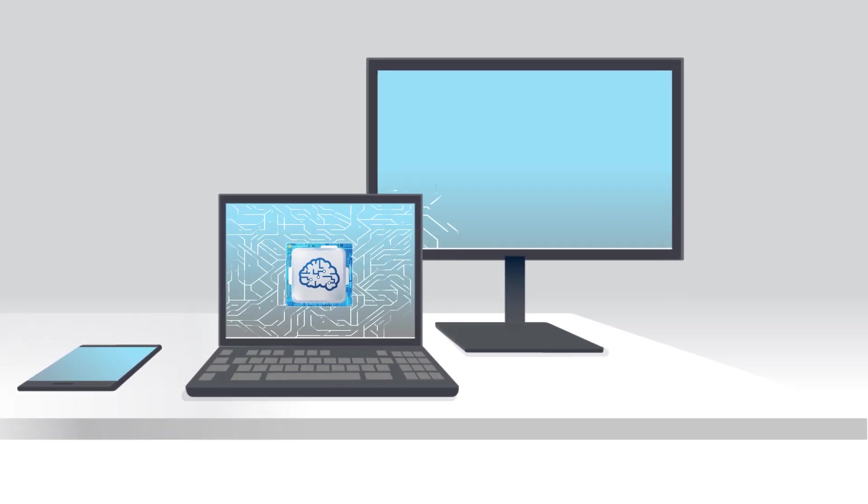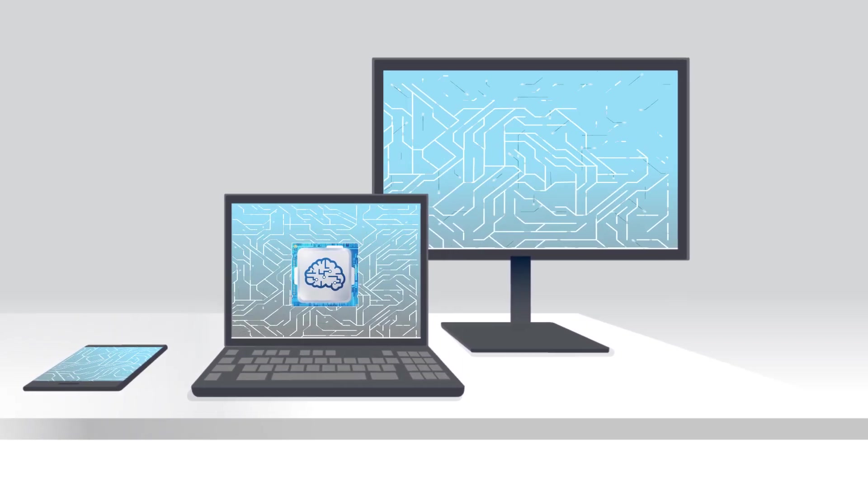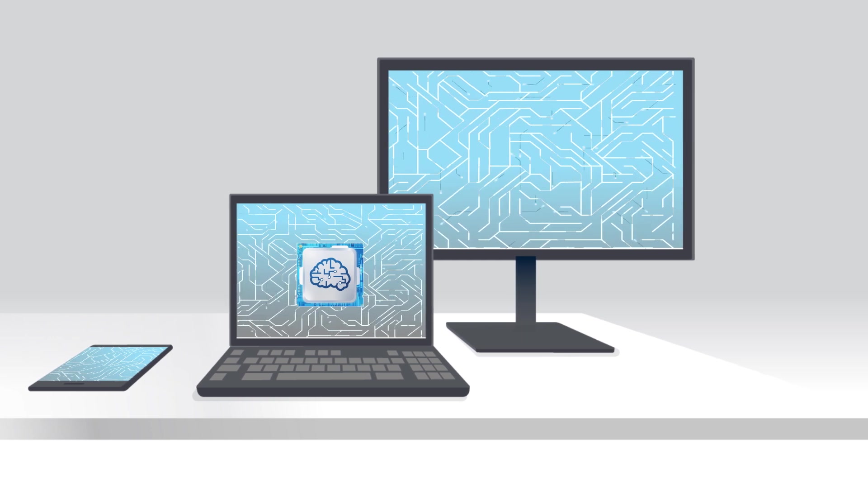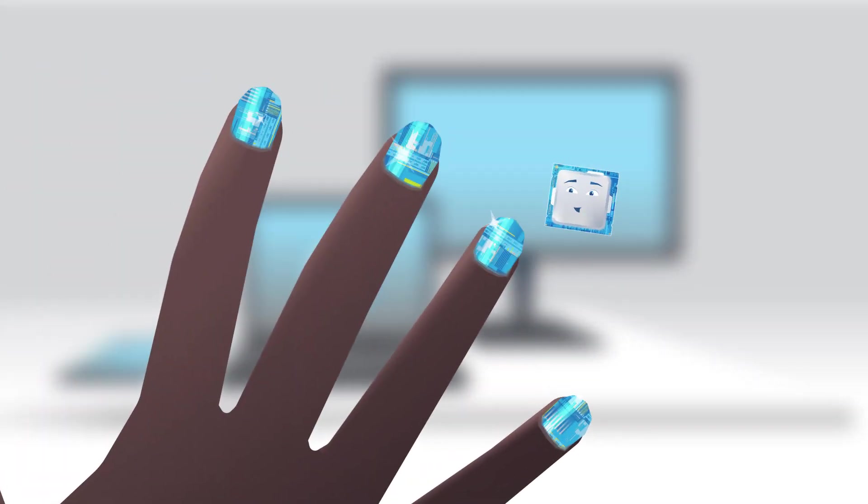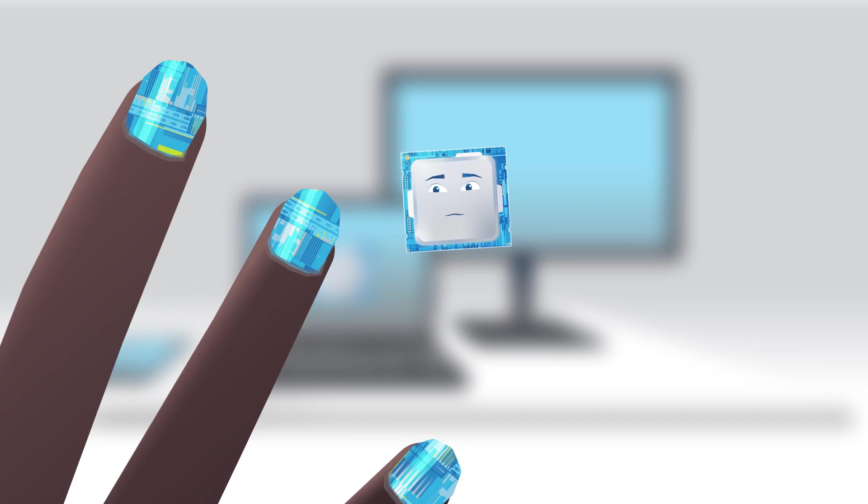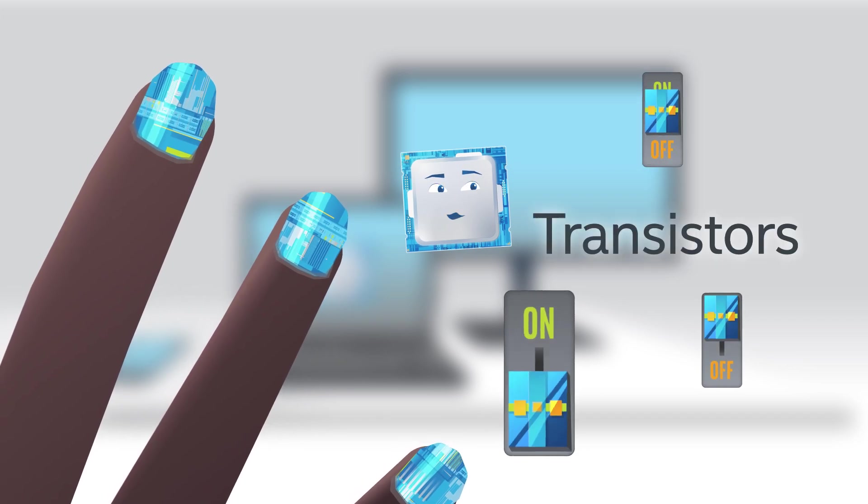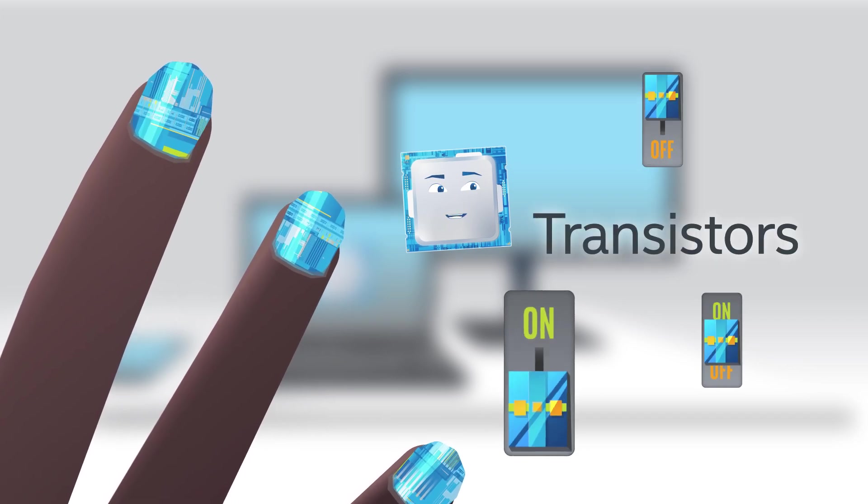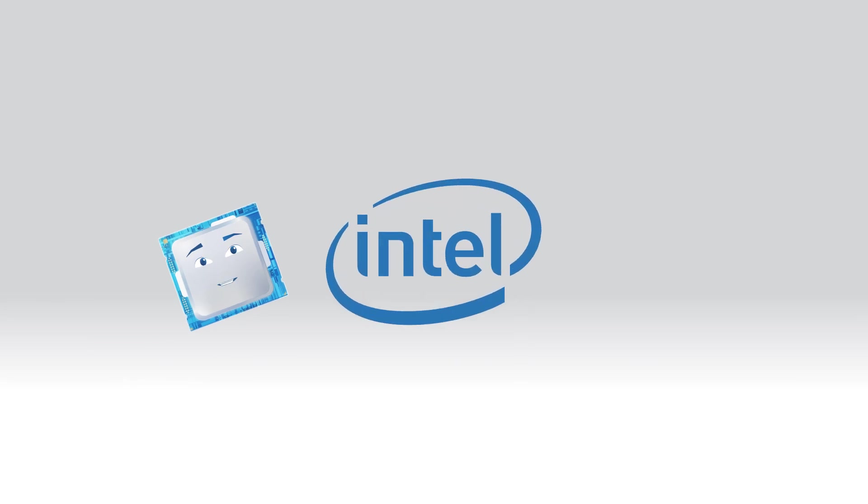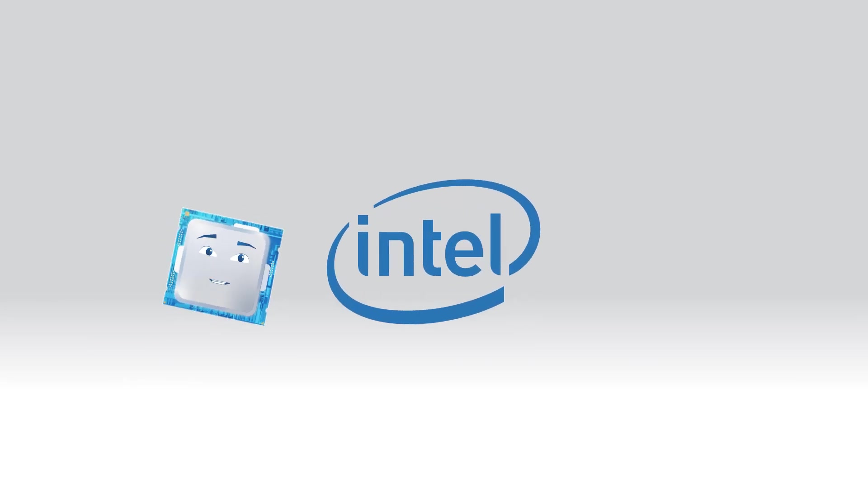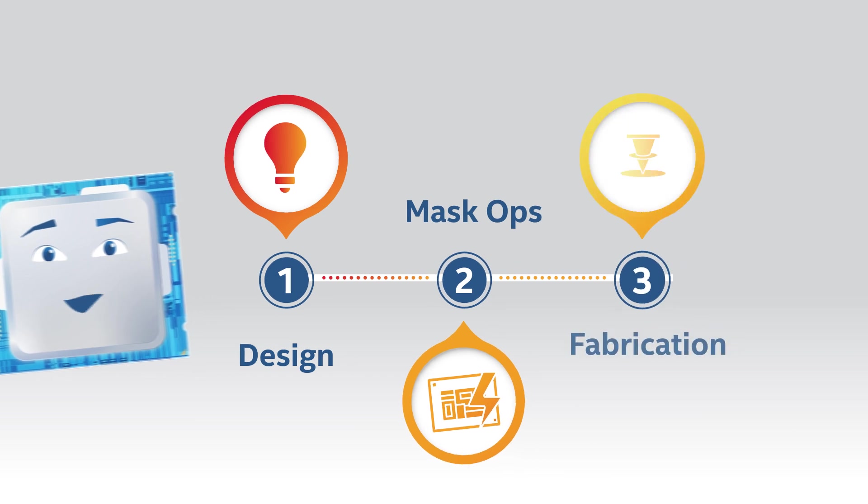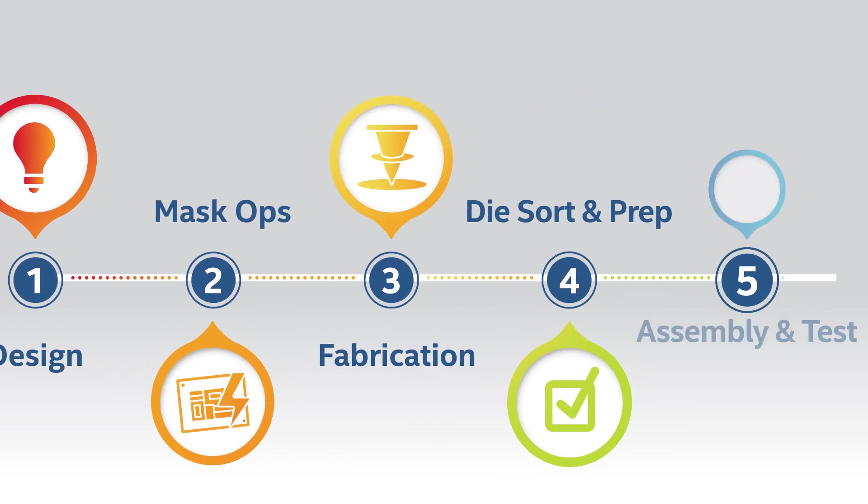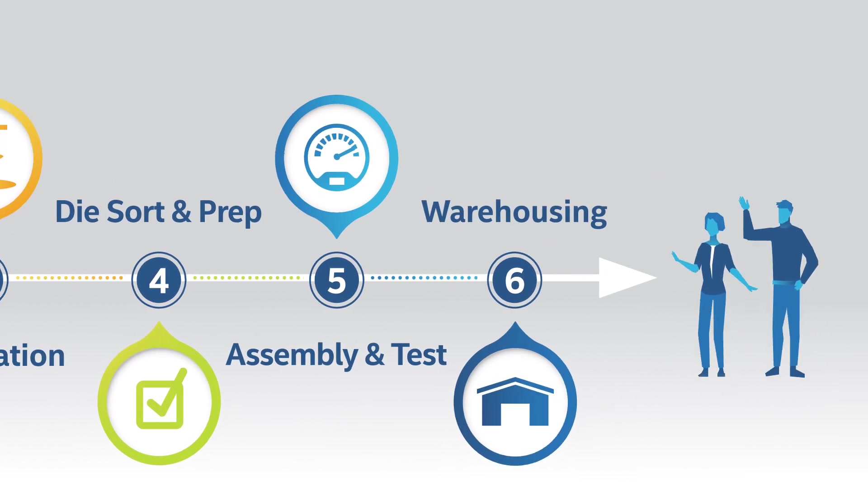I'm probably the most complex product manufactured in the world, but I'm not much bigger than your fingernail. I'm packed with billions of microscopic switches called transistors that make me work. Come along with me. I'll show you my journey inside Intel, from when I'm first created to when I'm shipped to customers.